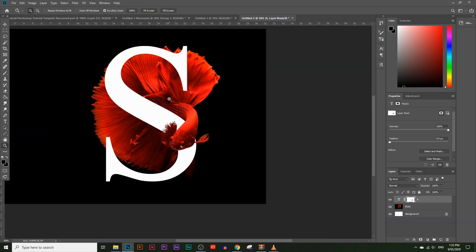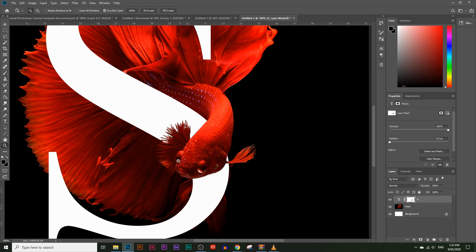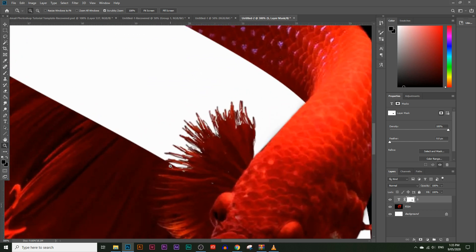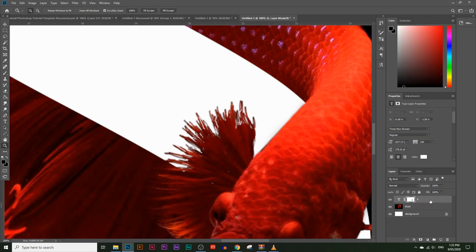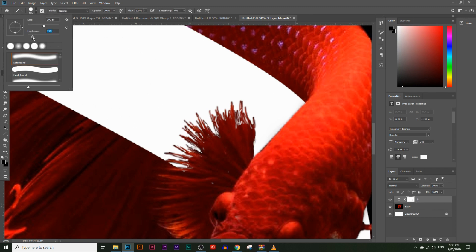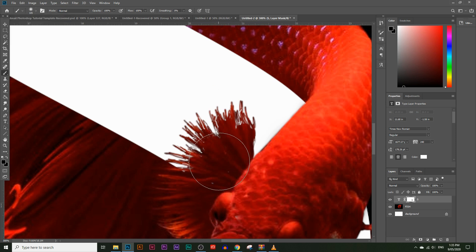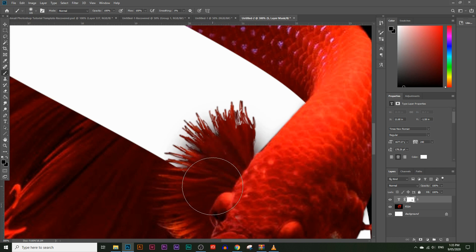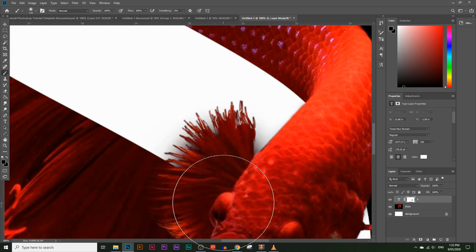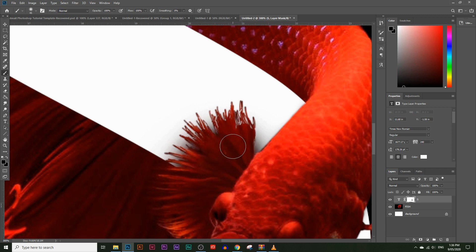Zooming out, we've created that look and feel of the fish swimming around the S. One more thing: it looks slightly off, so we can use a larger brush with much lower hardness and lightly paint a soft shadow just over the tail area — just a slight touch — to improve that transition.